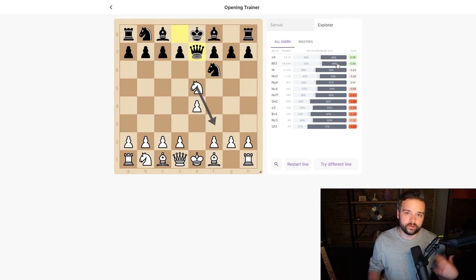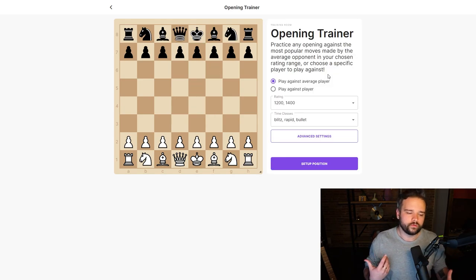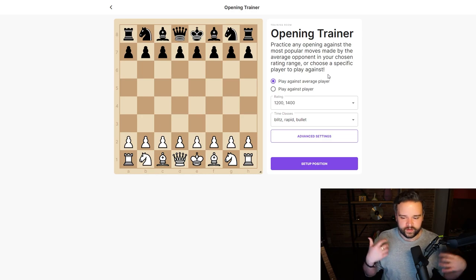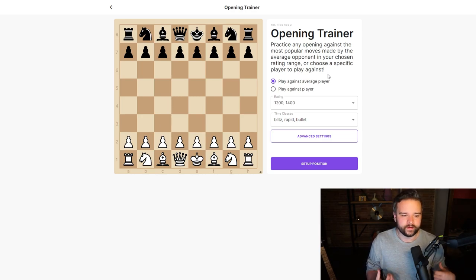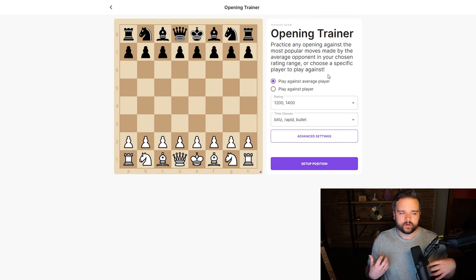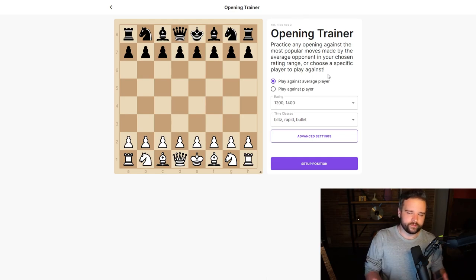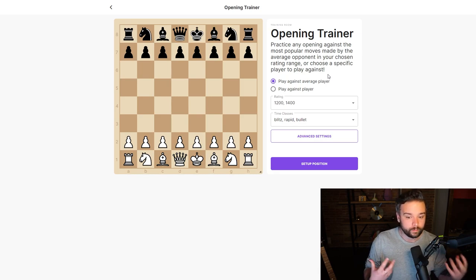With this tool, you can practice any of your openings against all the most popular moves you're likely to see in any given position. But what if you wanted to practice for a more specific reason? What if you're in a tournament and you know you're coming up against a difficult opponent?